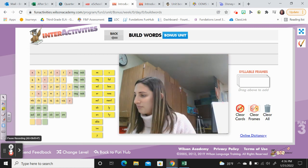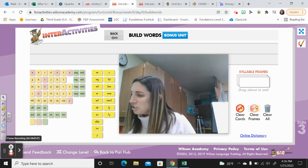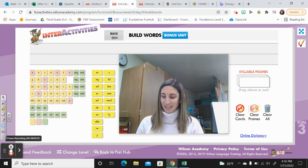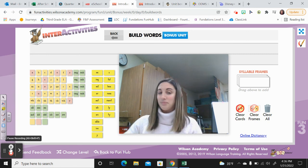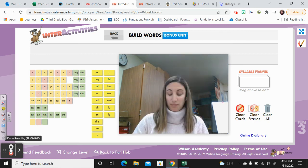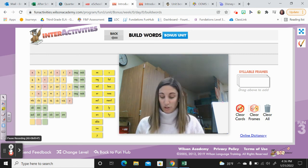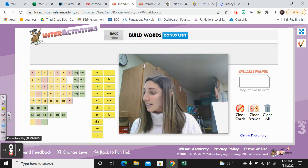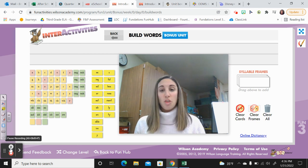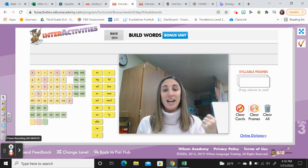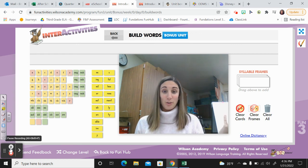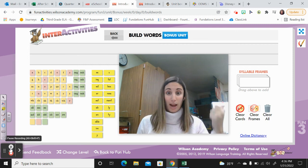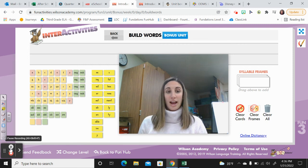Try this one — ject, say it: ject. Ject is a root that means throw. So if you're ejected from a game, you get a technical foul and you could be thrown out. Ject.